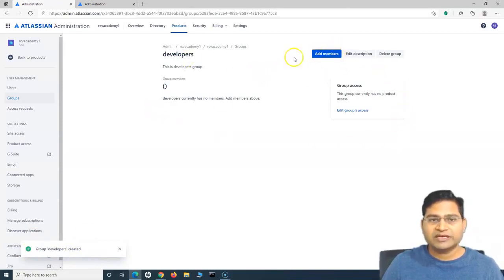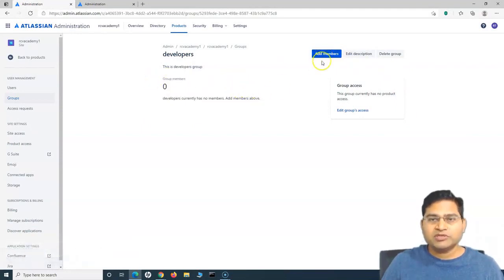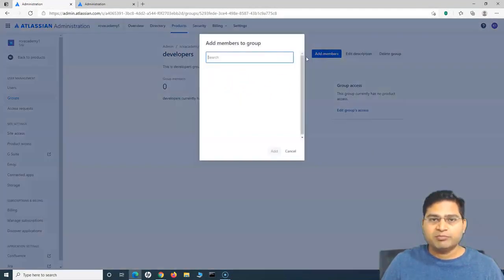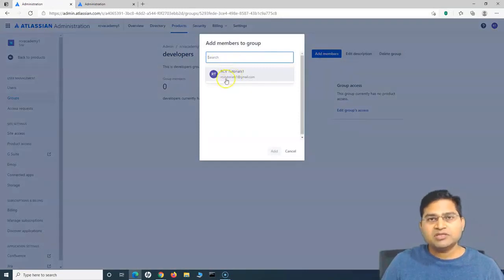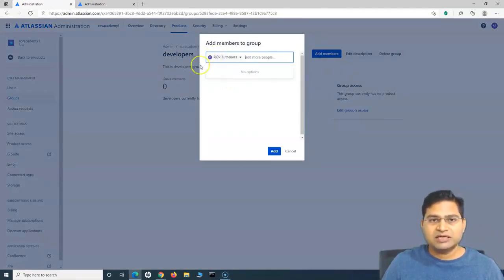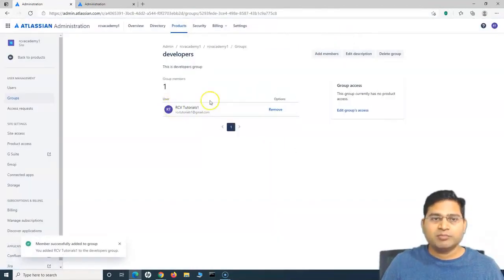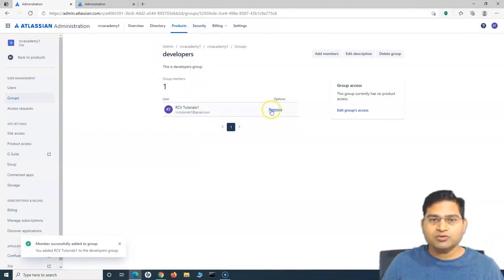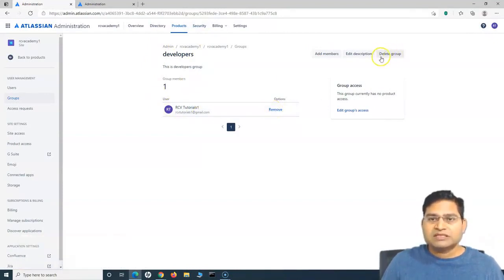Now it will move to the next step where I can click on Add Members. At the moment, you can see there are no group members here. I can click the Add Members button here. Because there is just one user in this particular instance, I can select that user and click on Add, and that member will be part of this developers group. To remove this particular user, simply click on the Remove link here. To delete the group, click on the Delete Group button here.